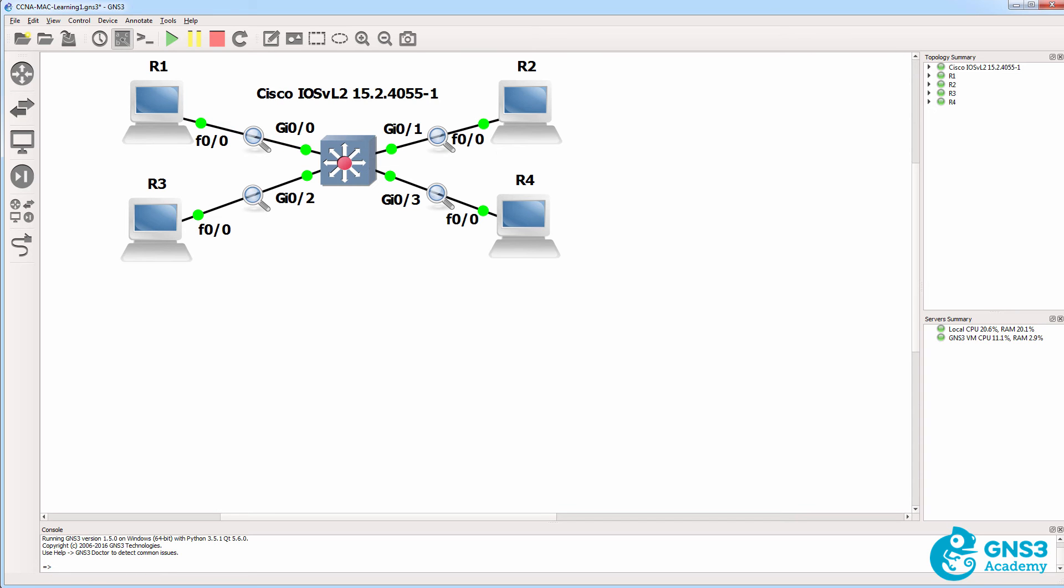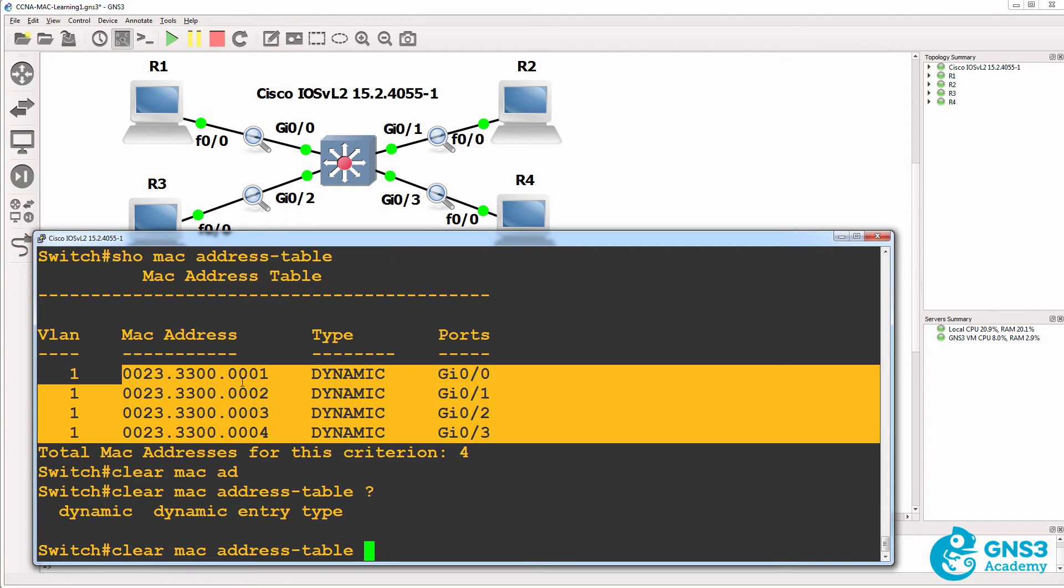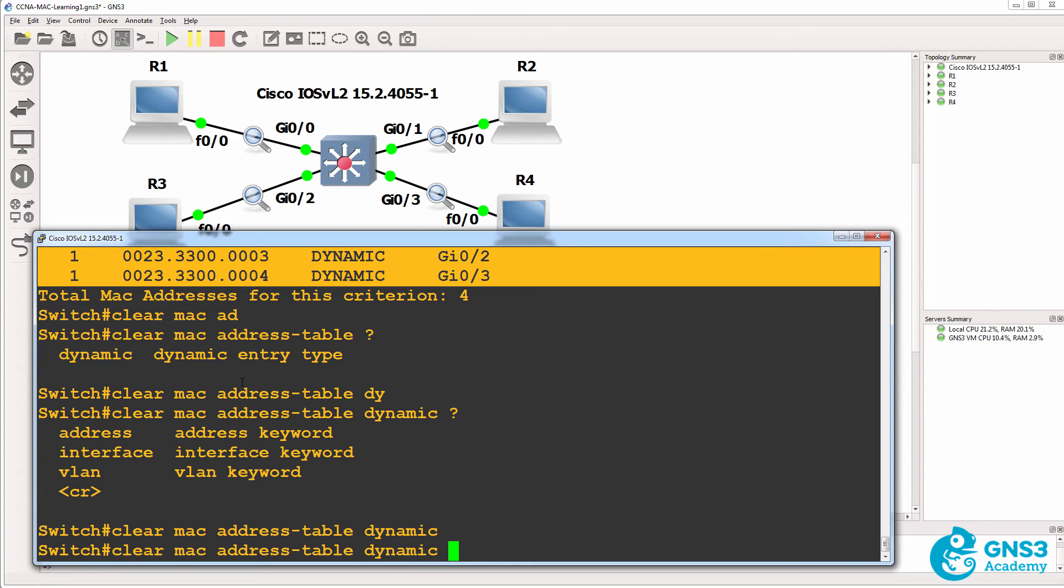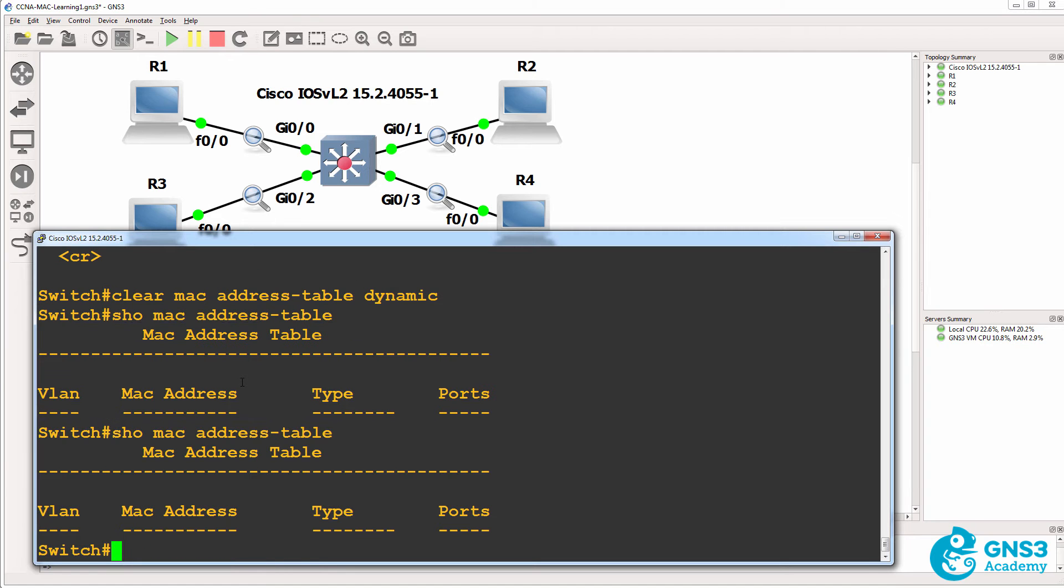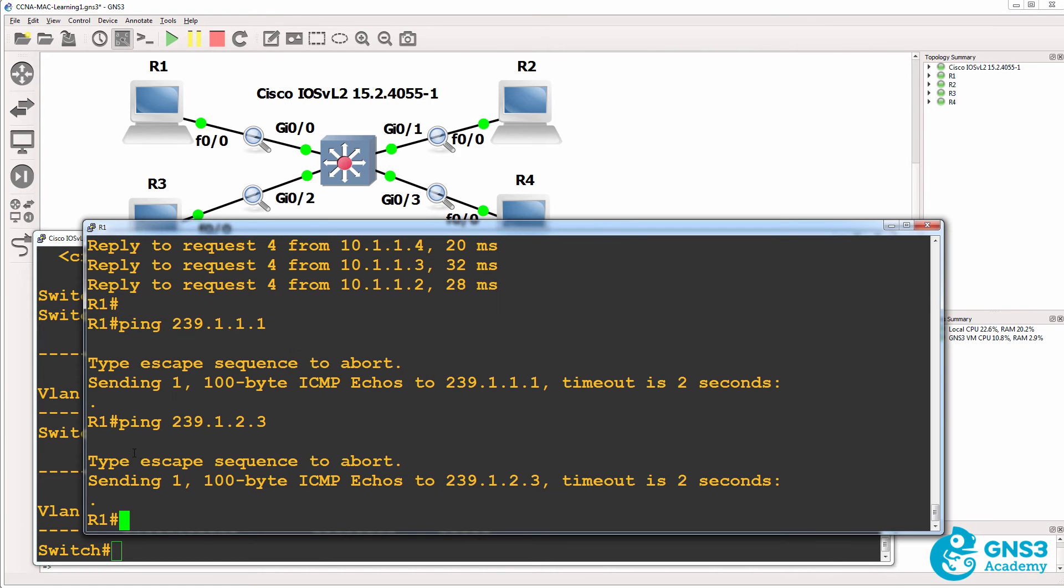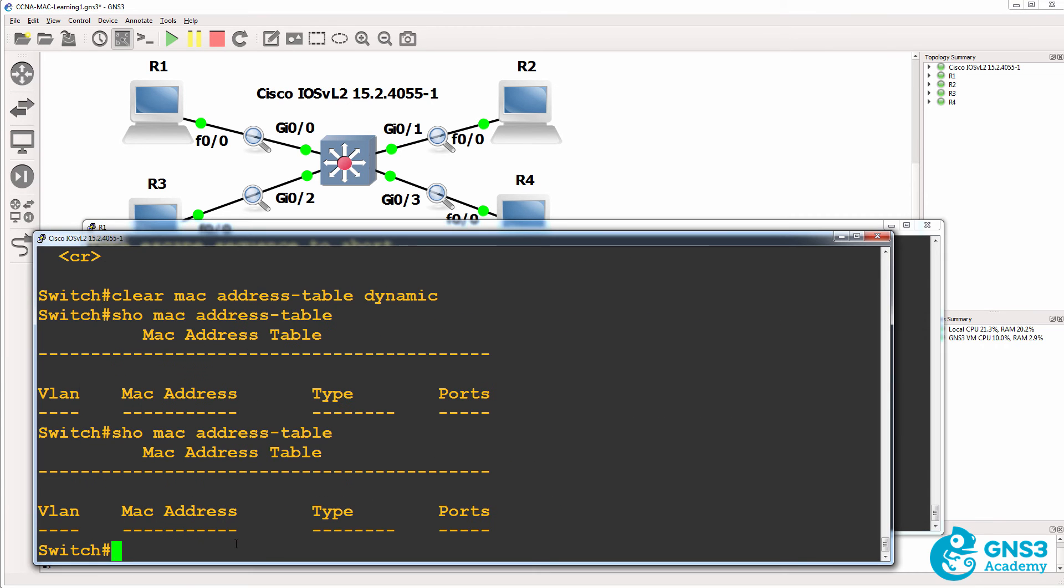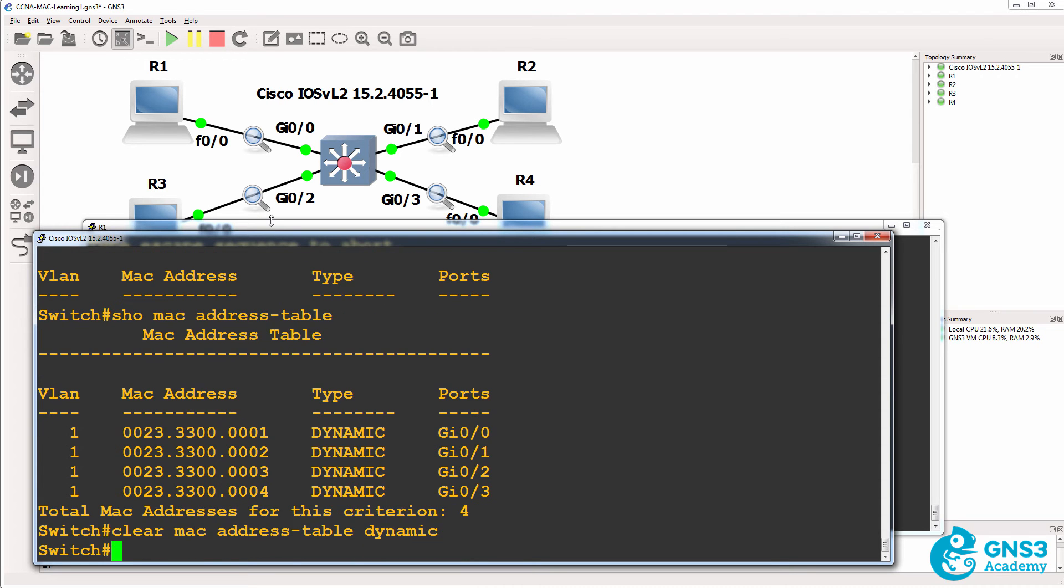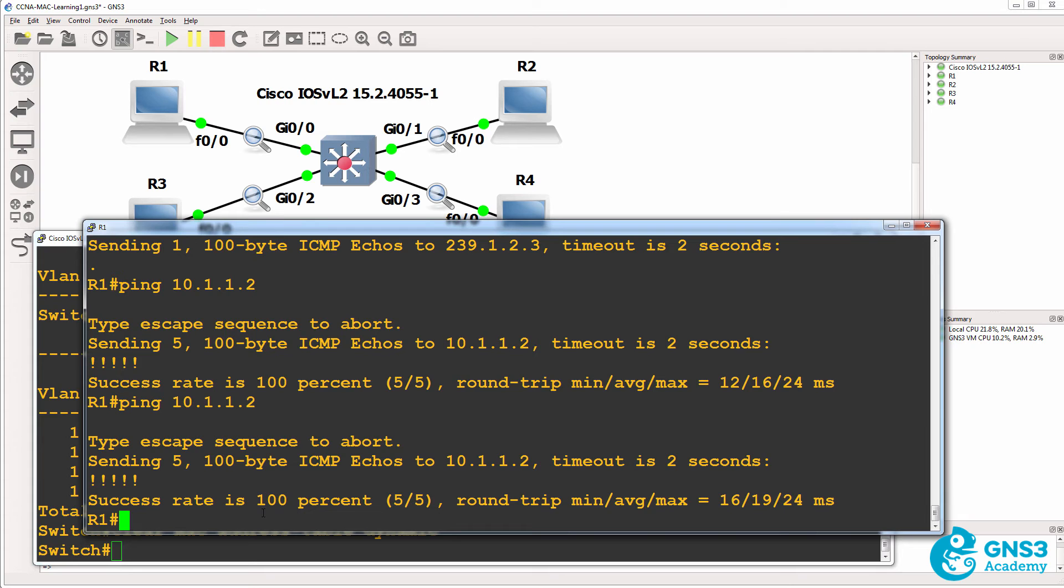Now what about unknown unicast MAC addresses? So on the switch, I will clear the MAC address table, and I'm gonna clear all dynamic entries. So at the moment, there are no entries in the MAC address table, and I'll have to be quick now. So I'll ping 10.1.1.2. We've now learnt the MAC addresses, so let me just confirm that by clearing the table and doing the ping again.